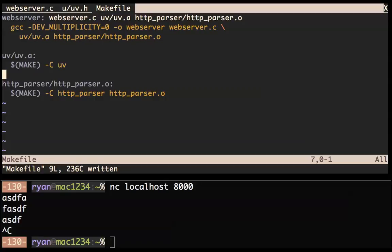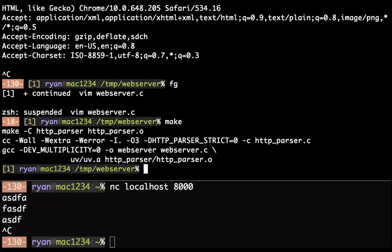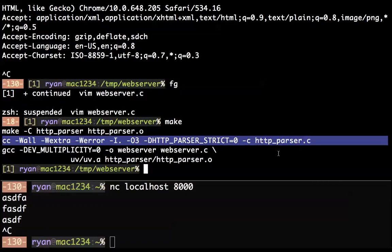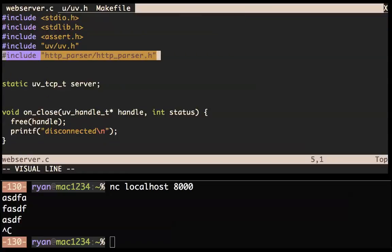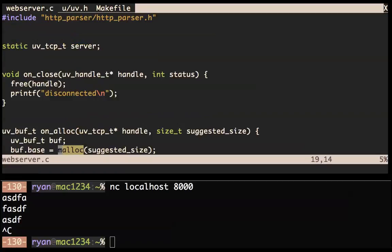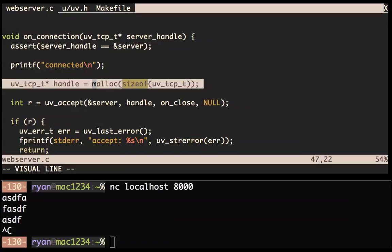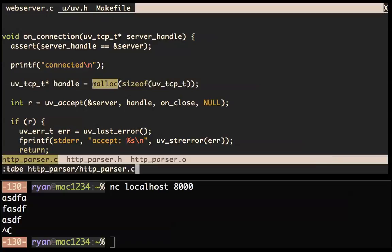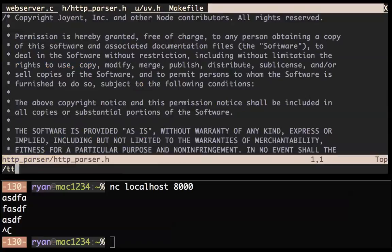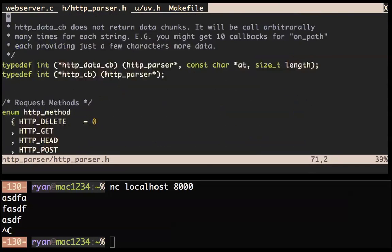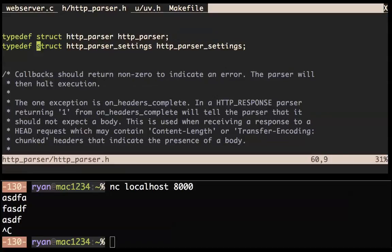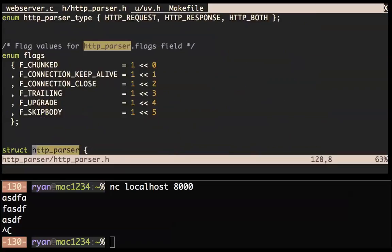Let me open up the HTTP parser header file and take a look at what that is. There's a struct http_parser — http_parser_node_t underscore t. Here it is — it's got all this stuff in it, but you need one of these per connection. Read the README here if you're interested in this stuff — we've got some nice documentation about how to use this thing.